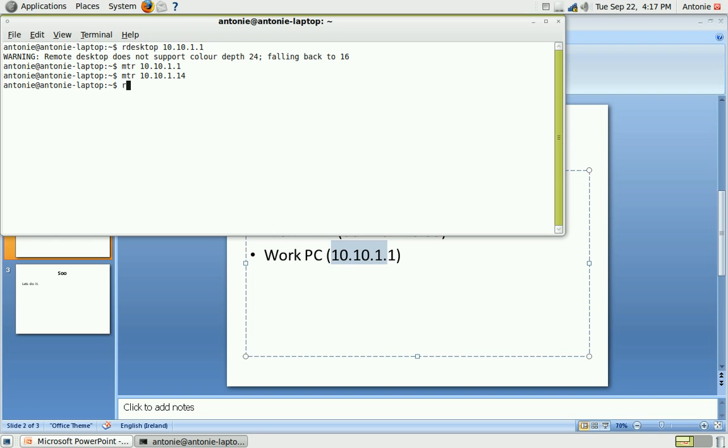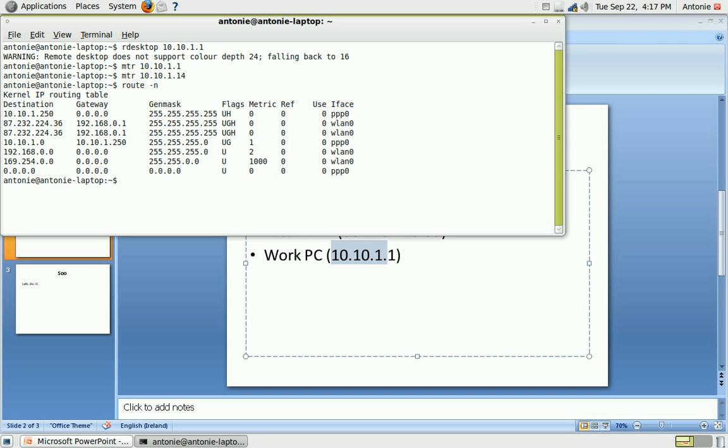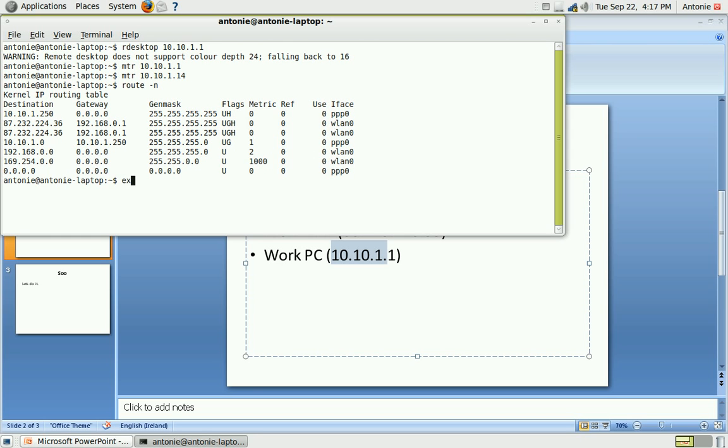You might want to verify your routing by typing route minus N. And you can see the PPP0, that's your tunnel. And this is the route it will take. That's all.